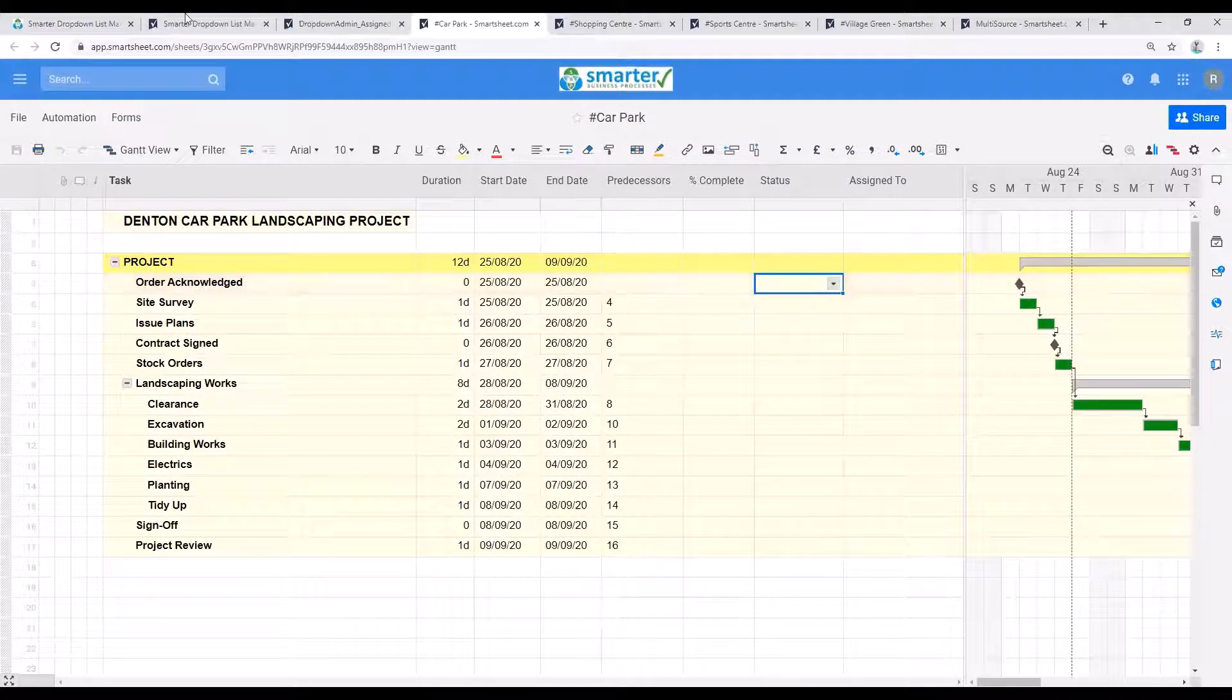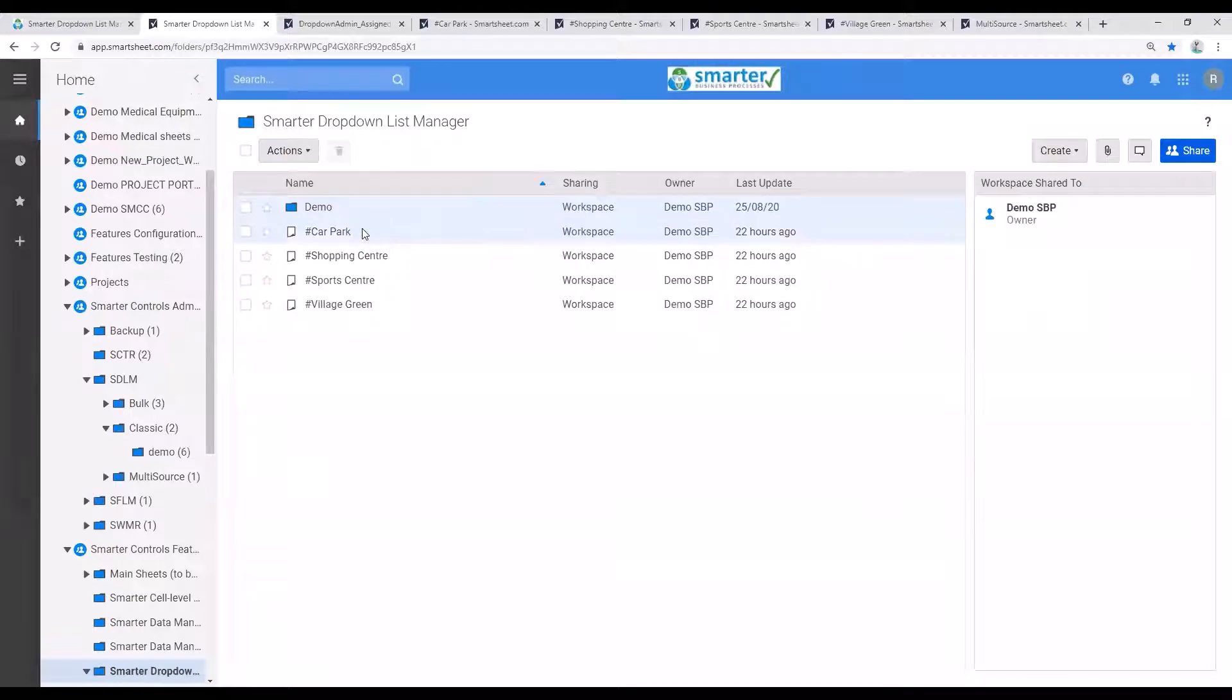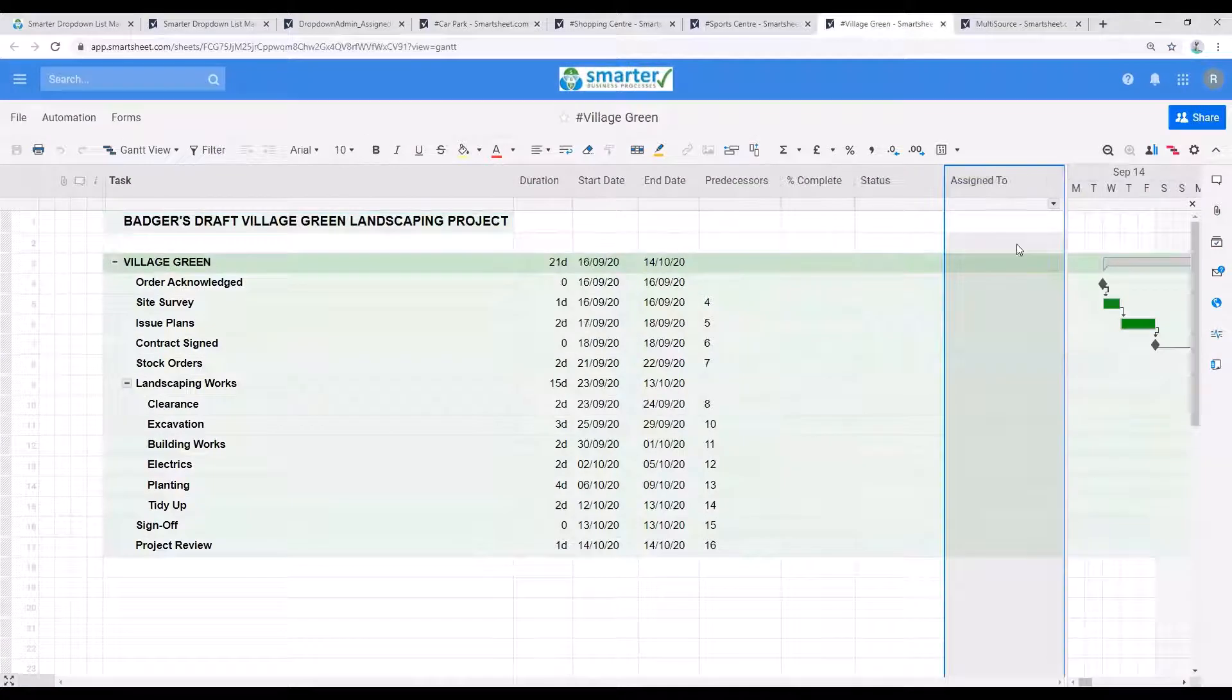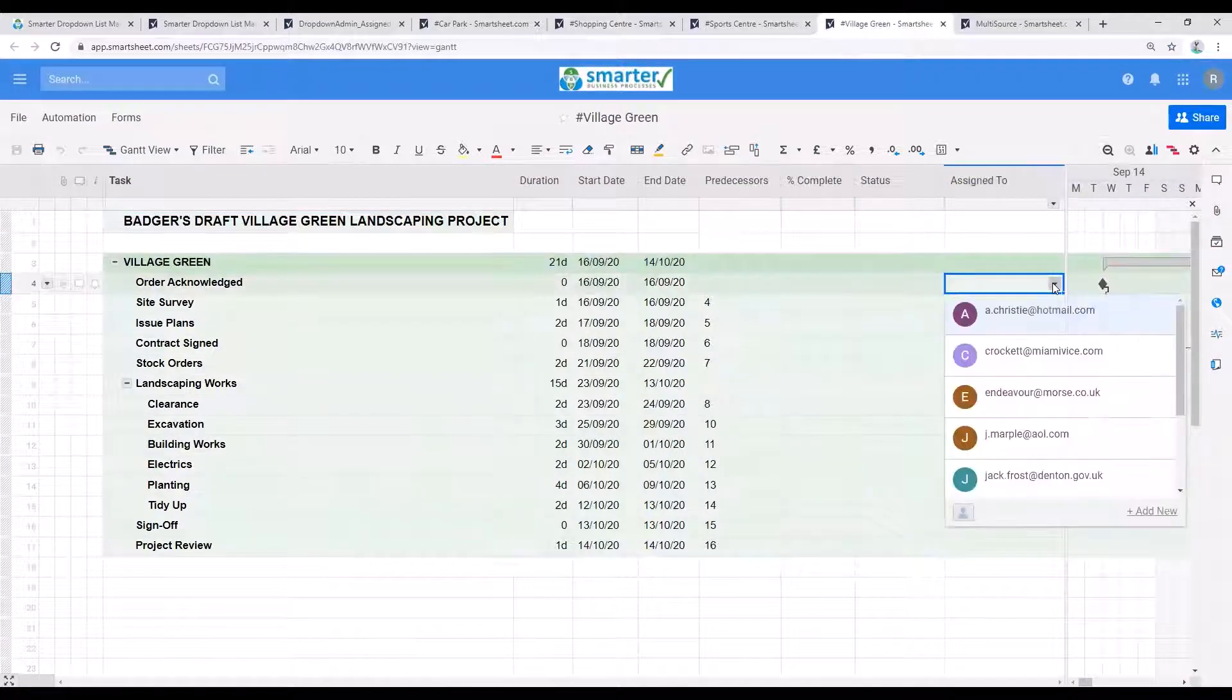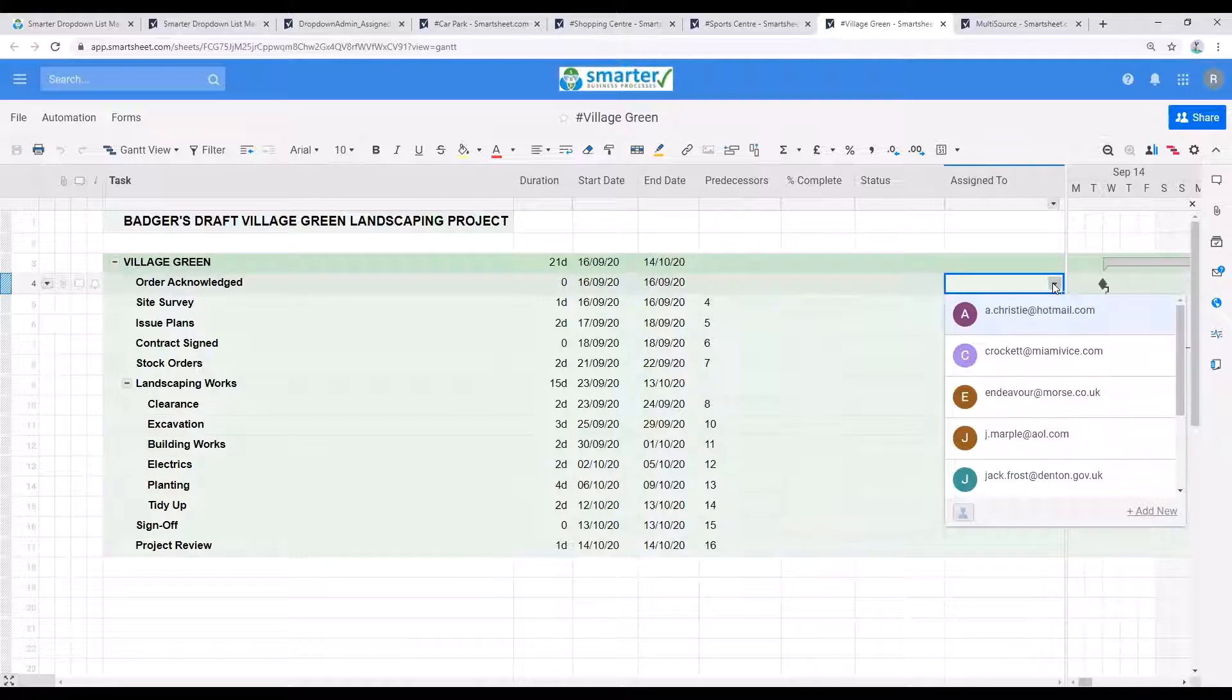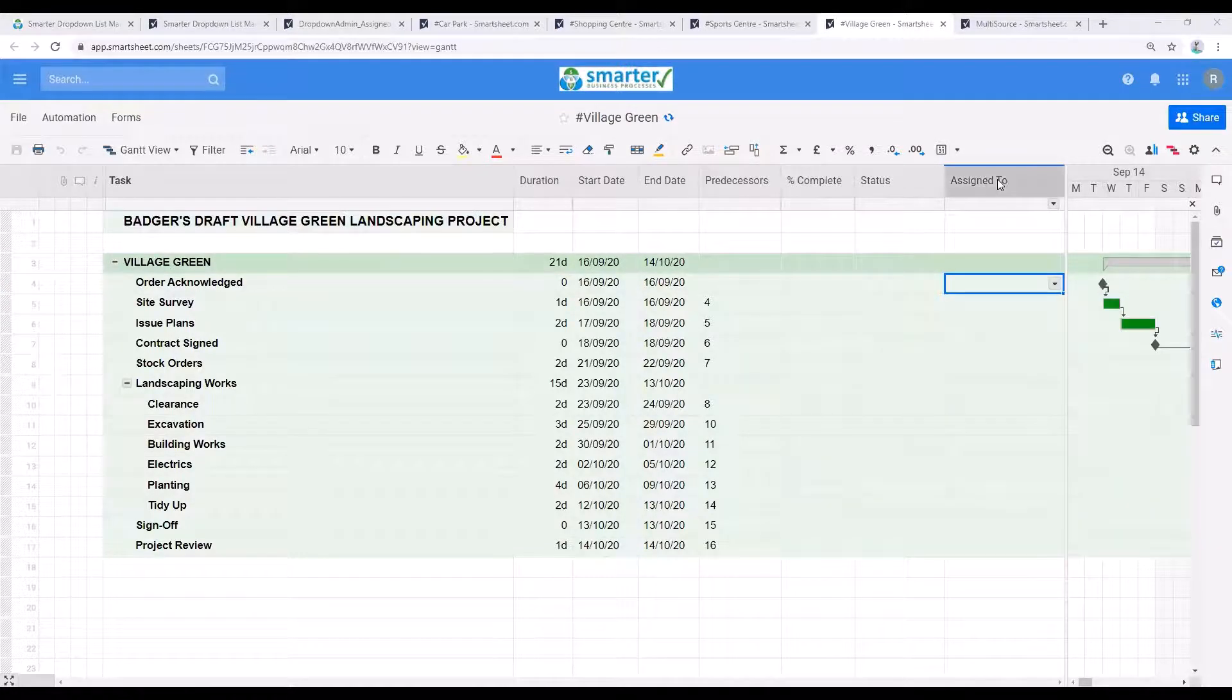Let's look at an example. Say I'm managing a landscaping company and we have a series of projects. Here we have just four, but you may have a much larger number of course. Each of these project sheets has an assigned to column where I can assign members of my team to particular tasks.